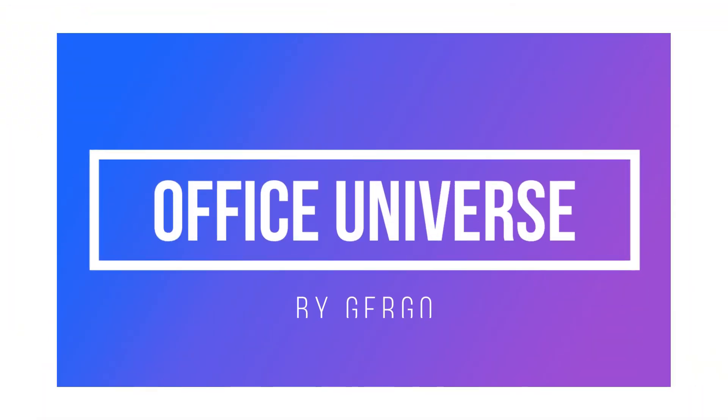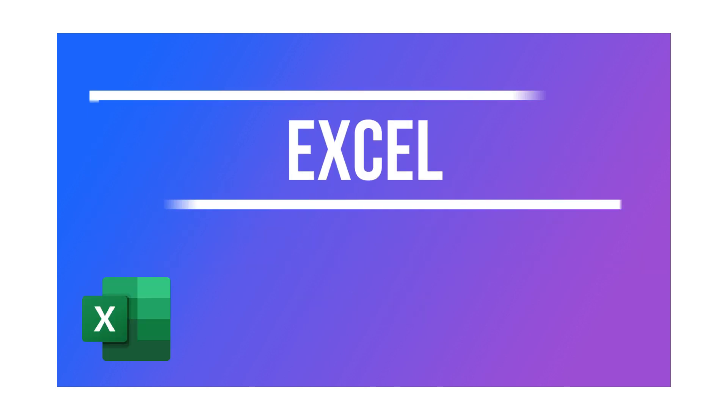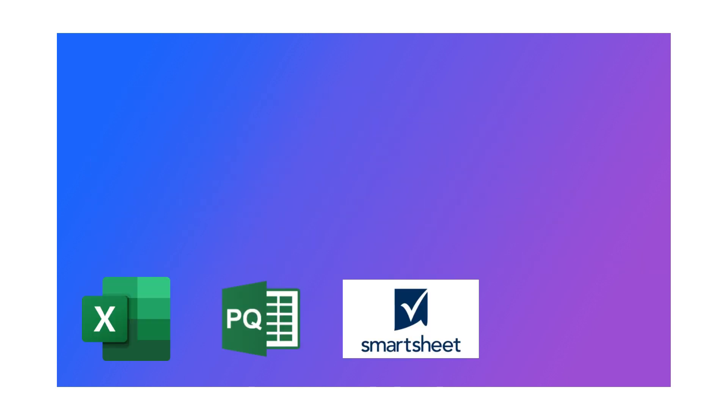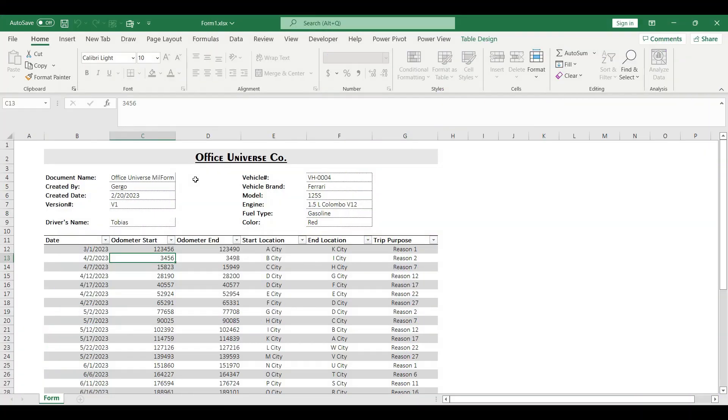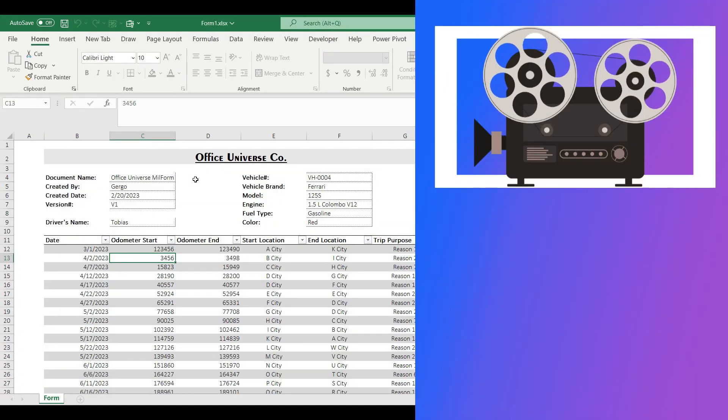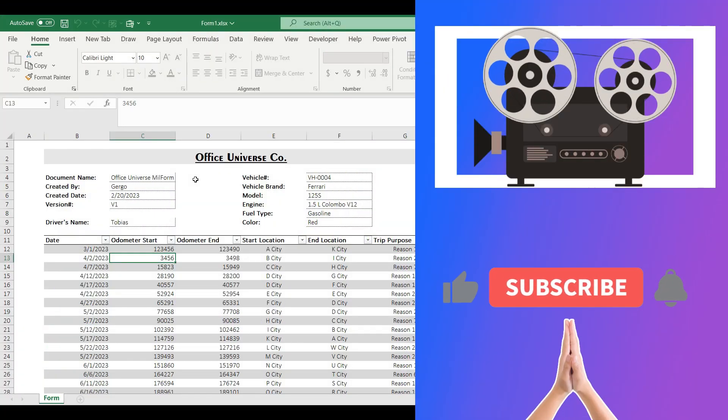Hey there, welcome to my channel. My name is Gergő and I'm excited to share everything I know about Excel, Power Query, Smartsheet and Power BI with you. So let's get started.